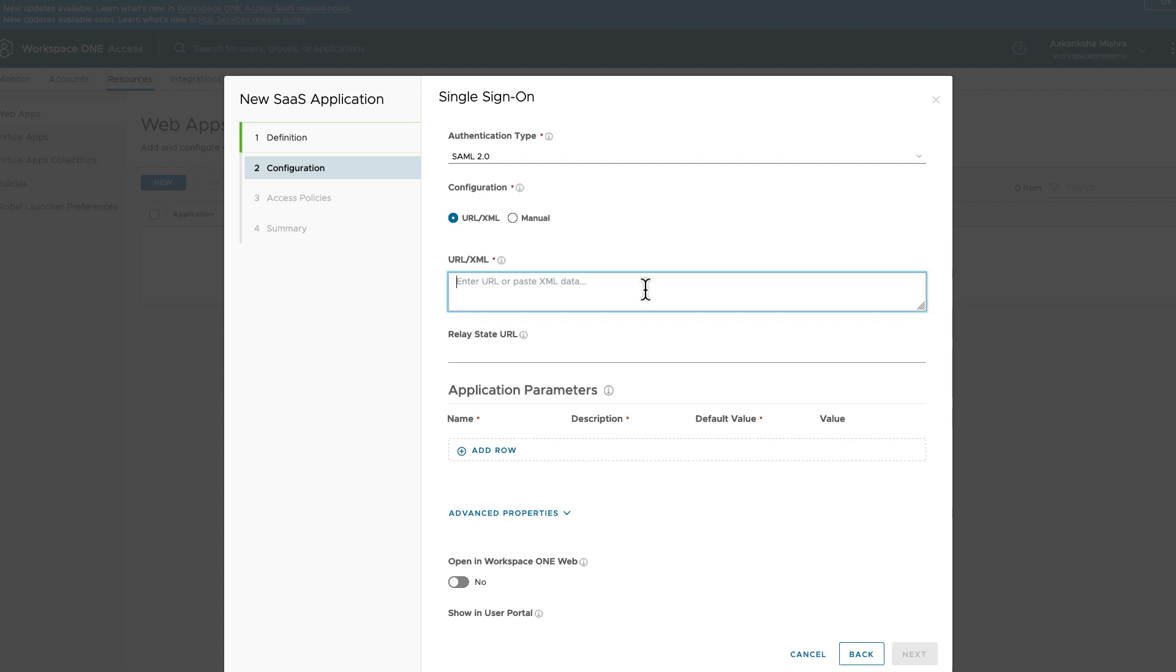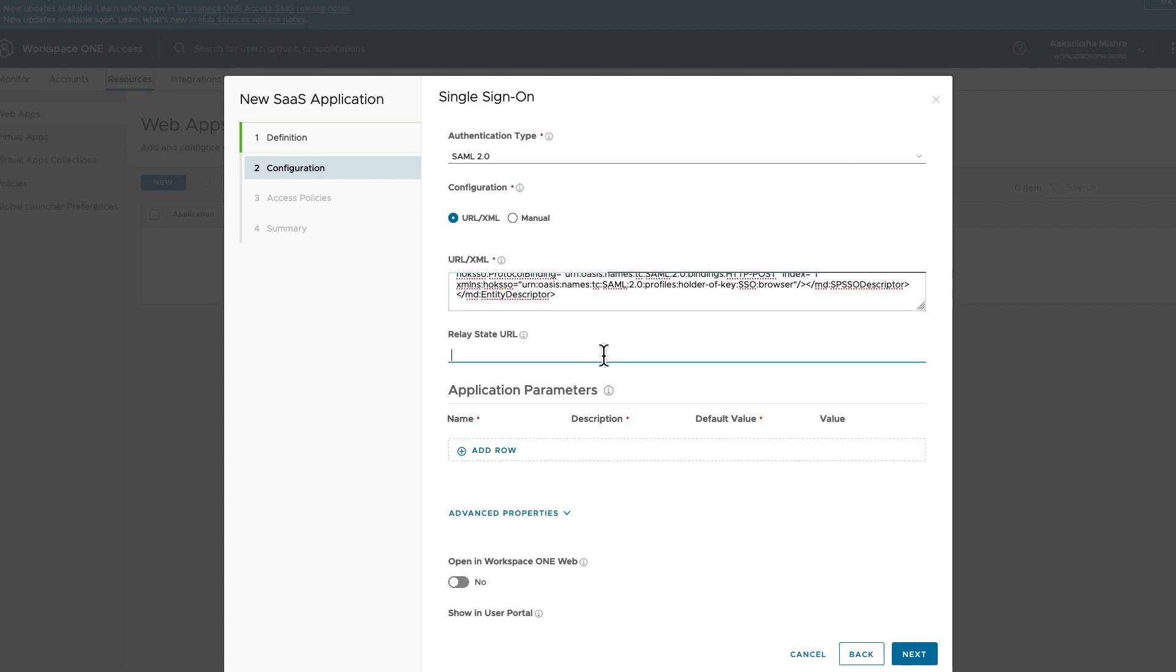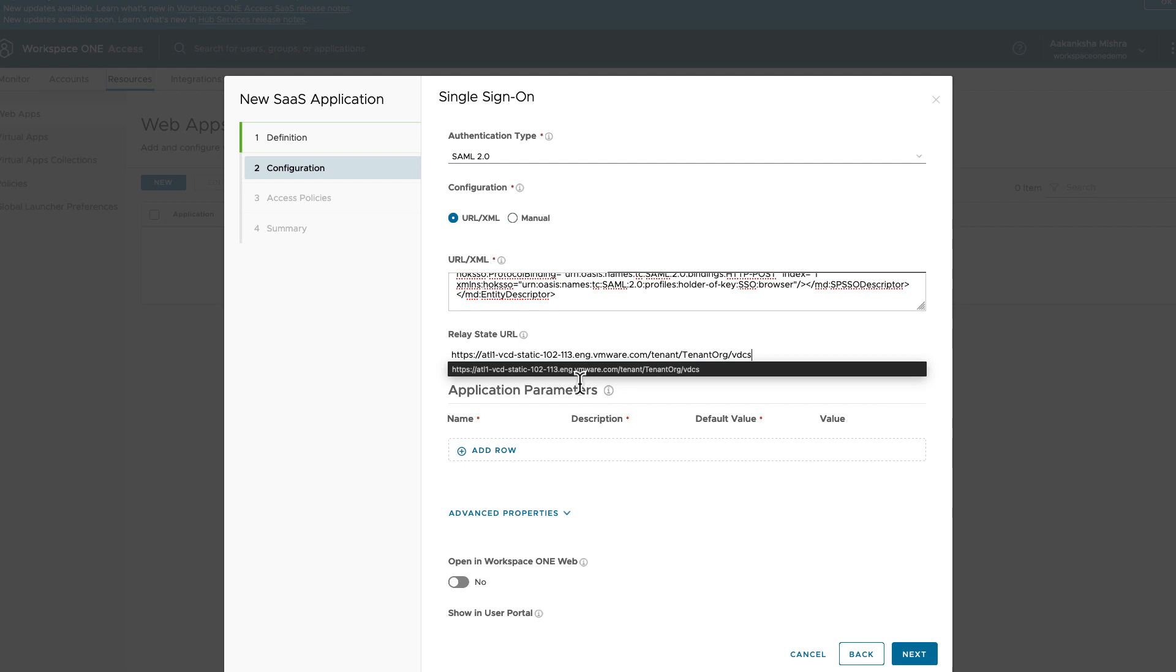Keep the authentication type as SAML. Upload the metadata that was downloaded from VMware Cloud Director. Provide the Relay State URL. This is the URL of the page where user will land after a successful login in VMware Cloud Director.